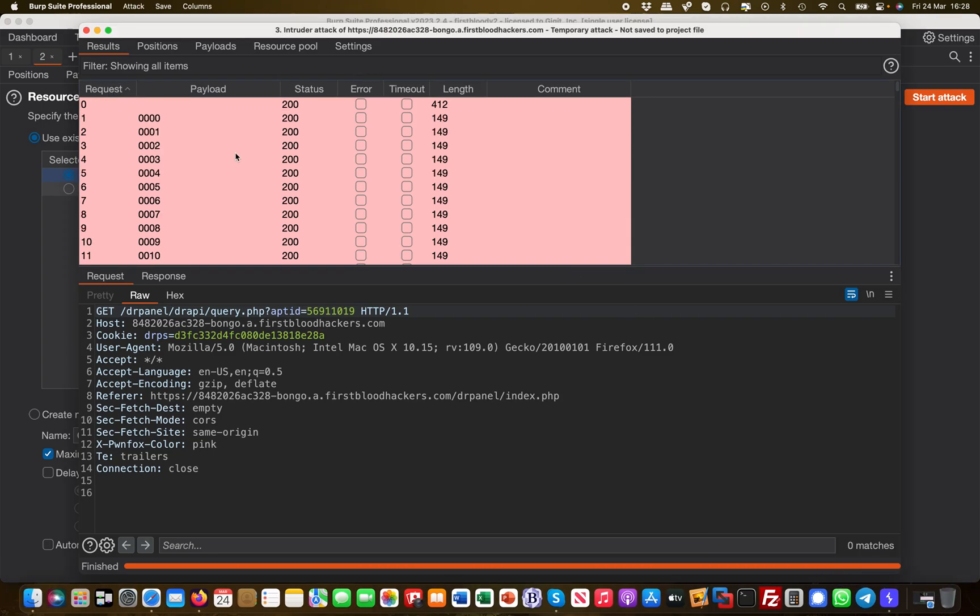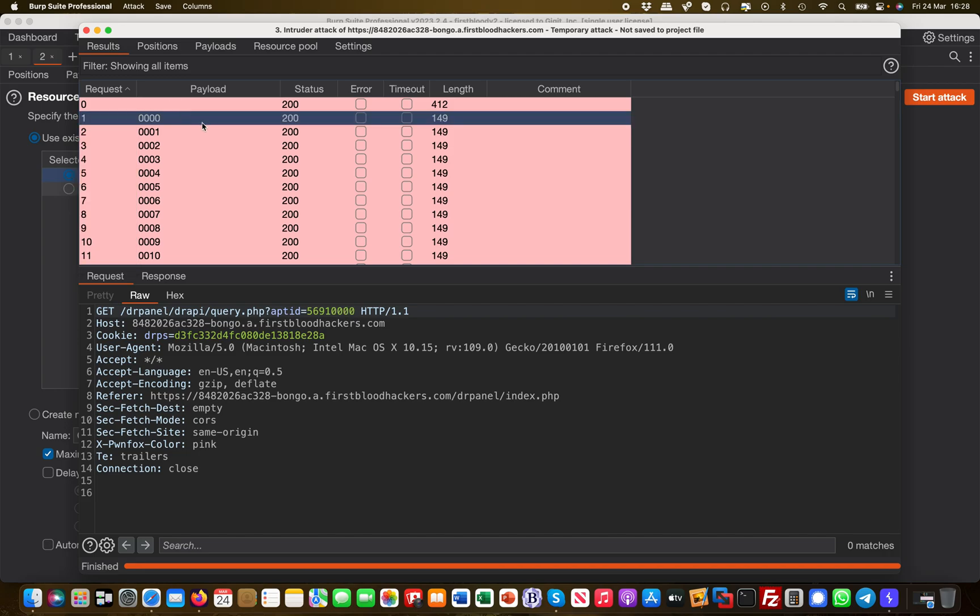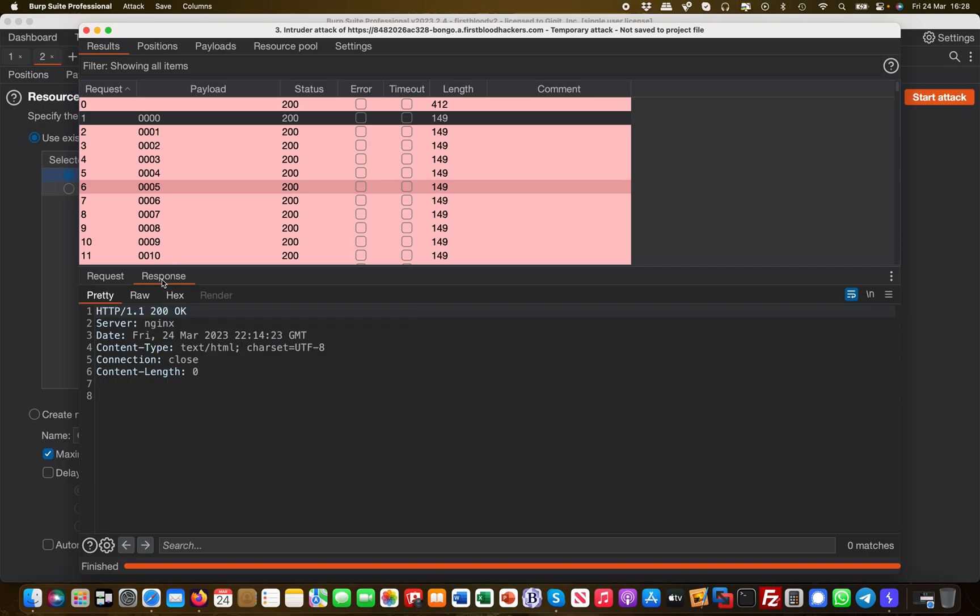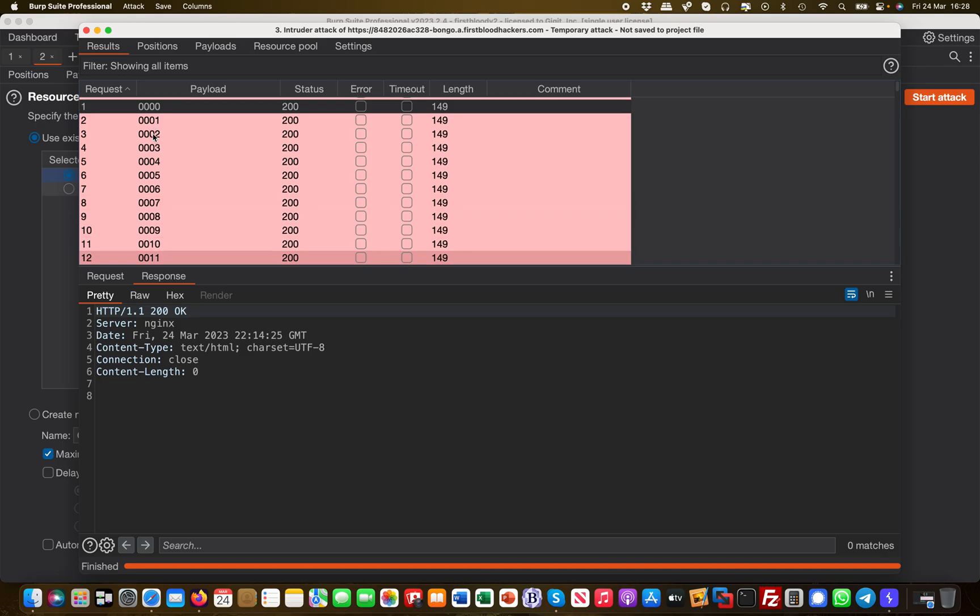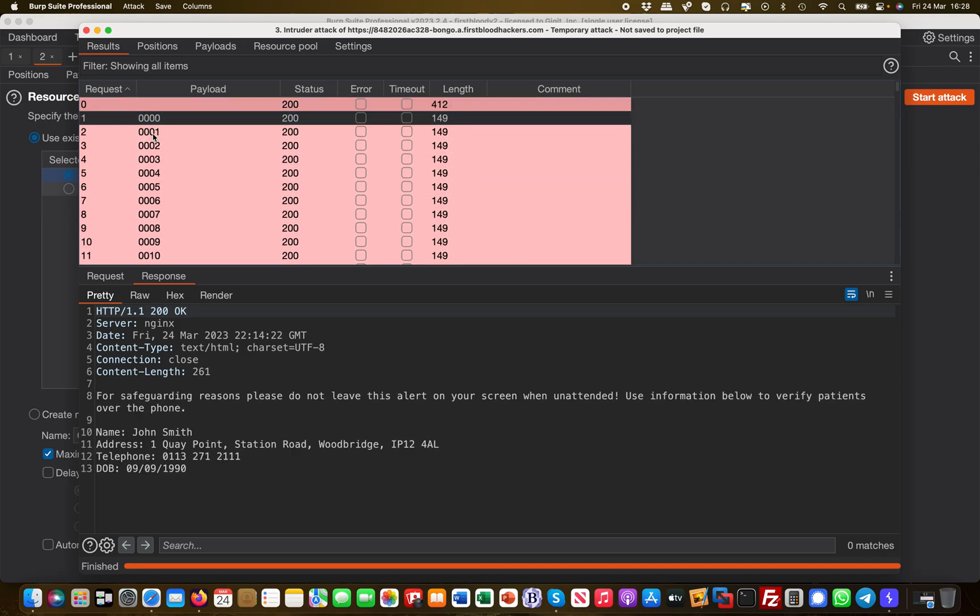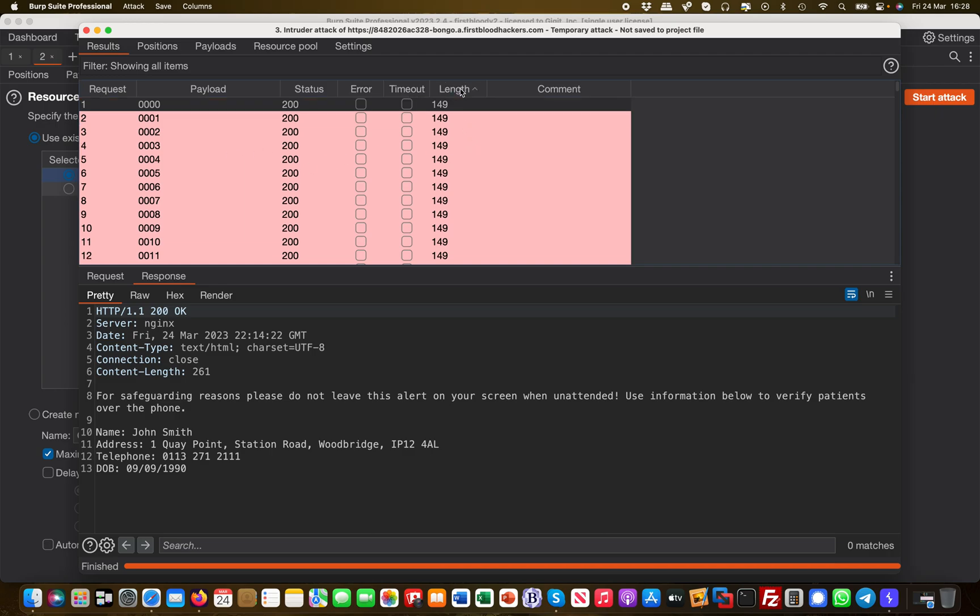As you can see, this is the first request with all zeros at the end, then one, two, three—it's numeric. There's no response in any of them, which indicates there's probably not an appointment ID with that number. Once the Intruder attack has finished, you can sort by the length column. You see that the 149s were all the ones where nothing came back in the response.